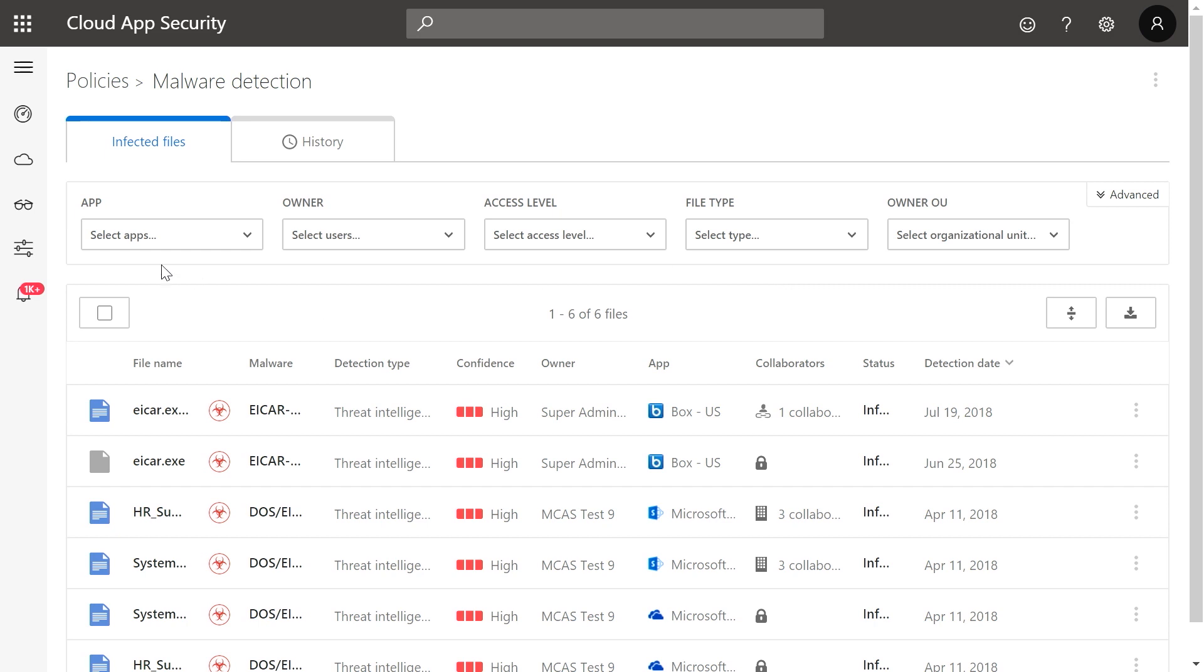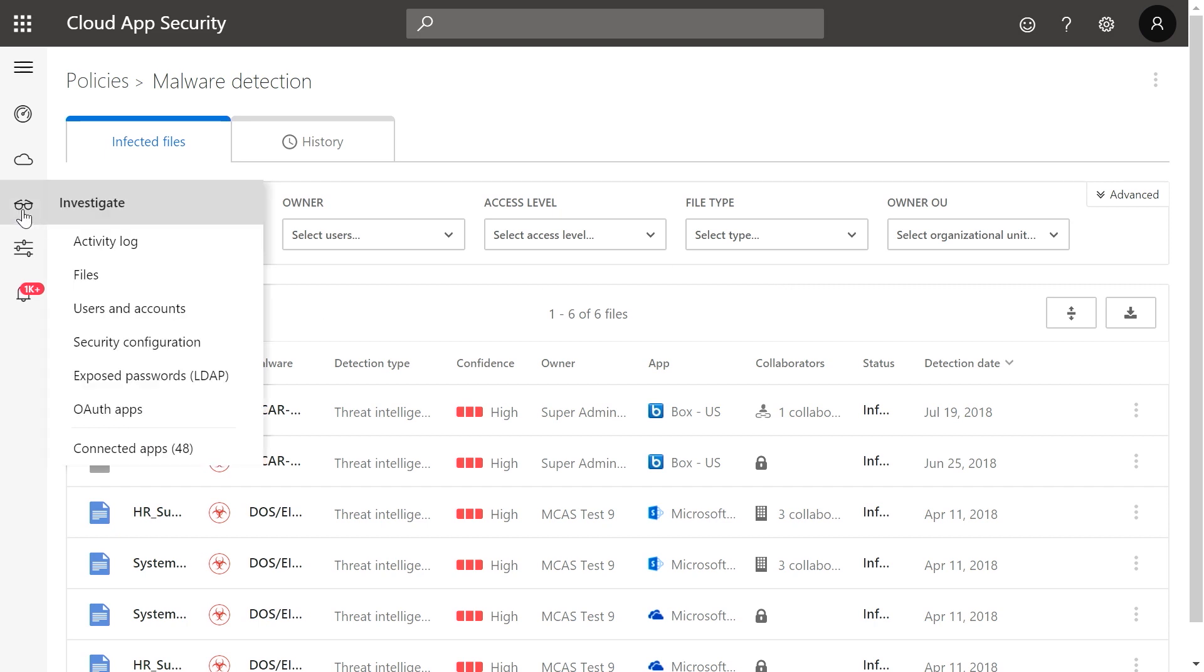Alternatively, you can also view matches by navigating from the menu bar, selecting Investigation, and then clicking on Files.